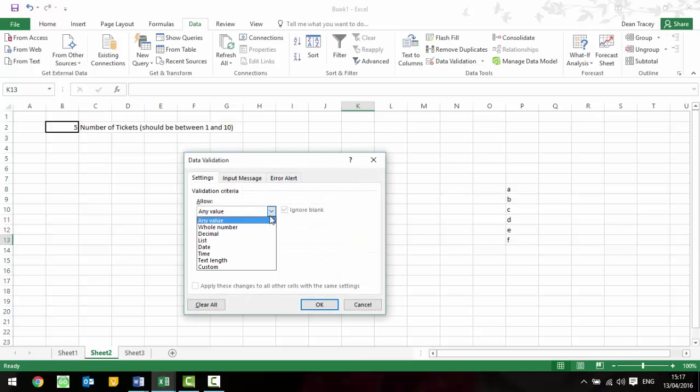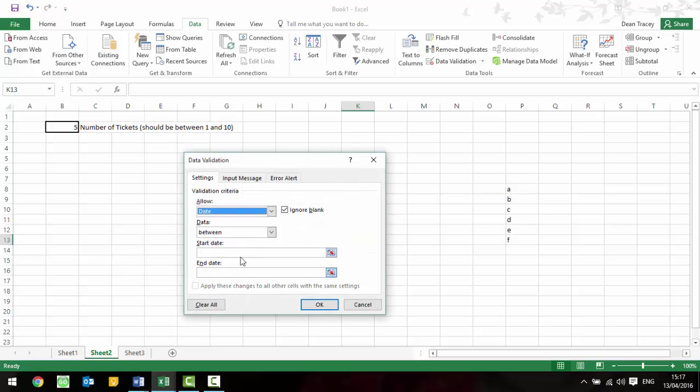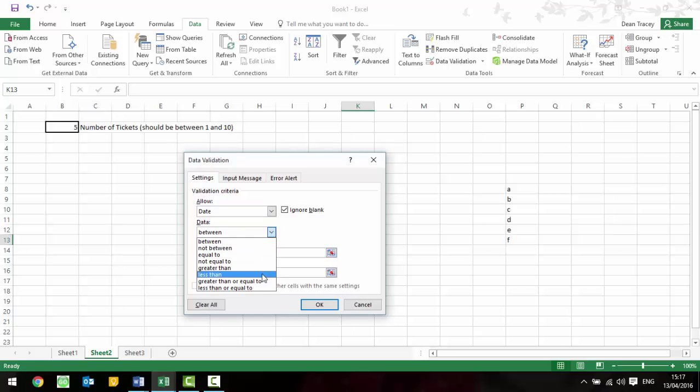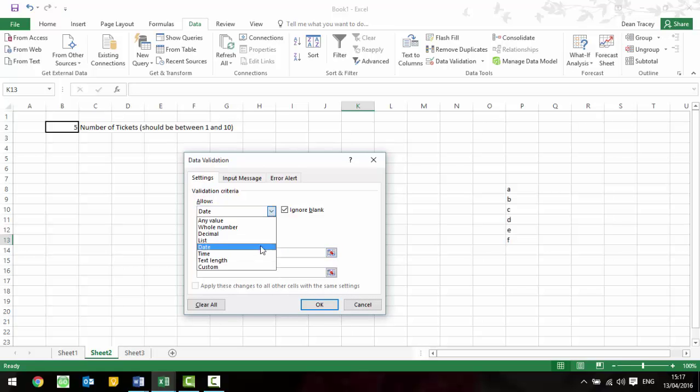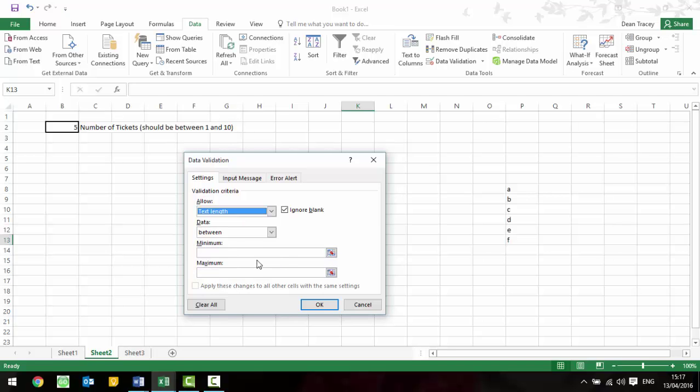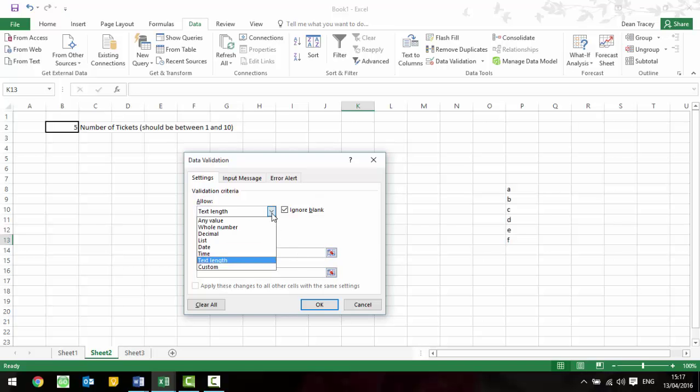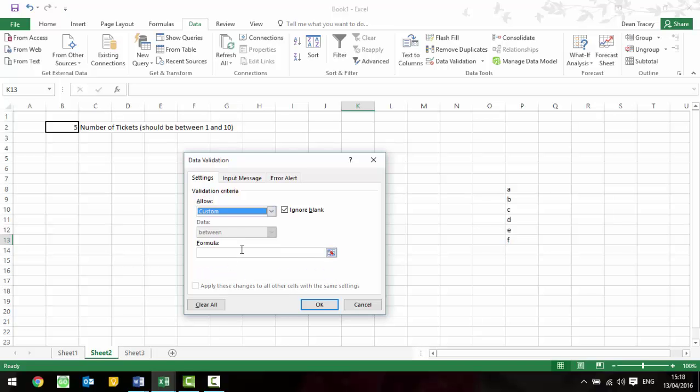So, other validation then, we've done list, date, simple, between, before, greater than, etc. All simple stuff, same with time. You've also got text length, so it might be that you're only allowed text up to 20 characters or between certain characters, you'd just use text length there. I don't think they'll ask you to do a formula as custom, because that's insanely difficult, so we can ignore the custom section.